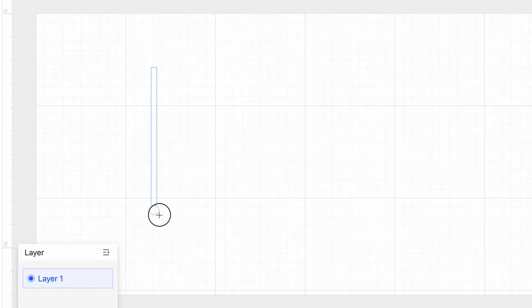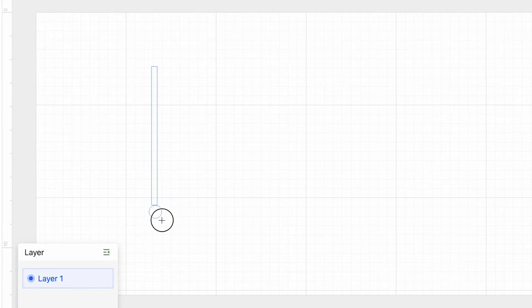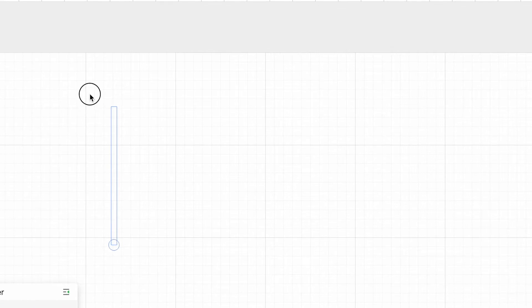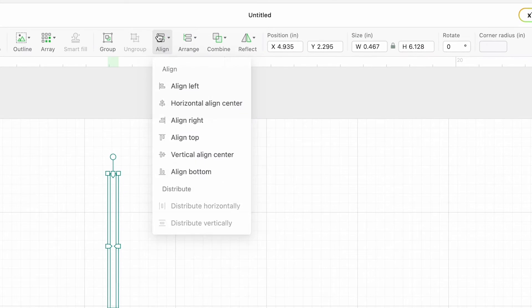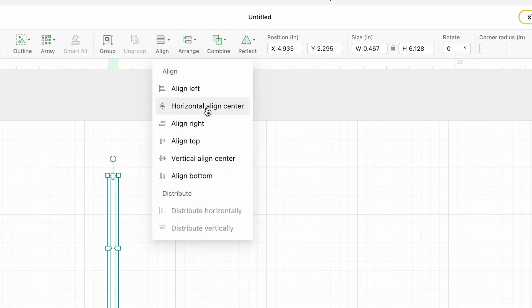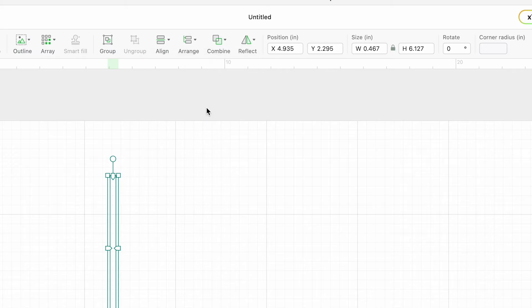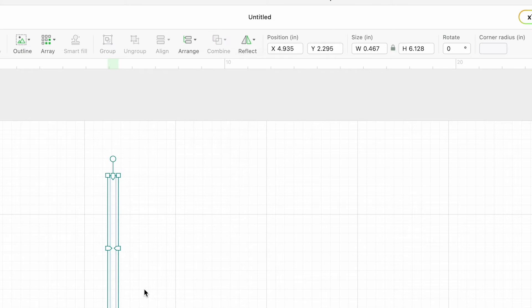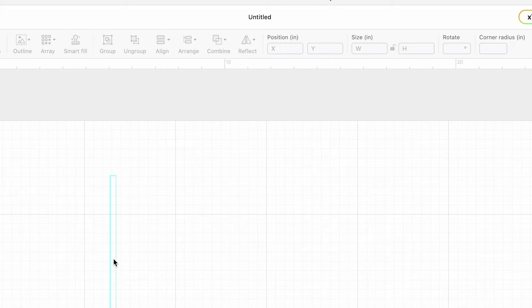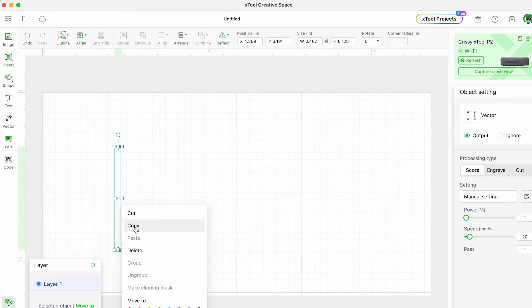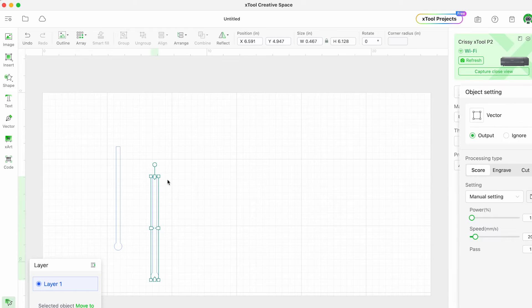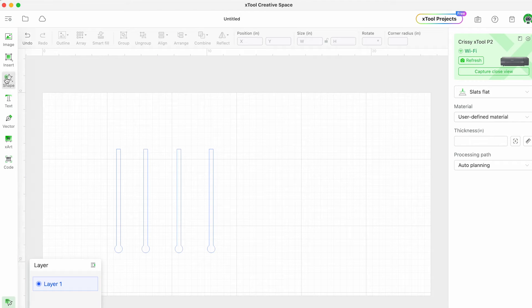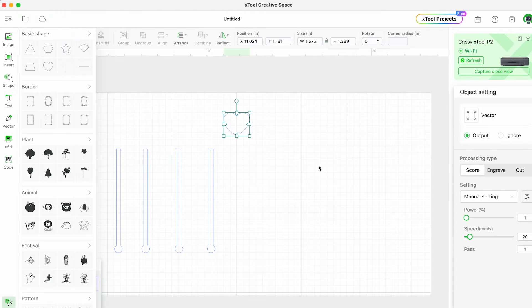Then I'm going to go ahead and add a little circle to the end here to make our swizzle stick look nice and professional. Once I have those aligned I'm going to unite them under the combine menu and then just make a few copies because we're going to create a few little Valentine's themed swizzle sticks here.